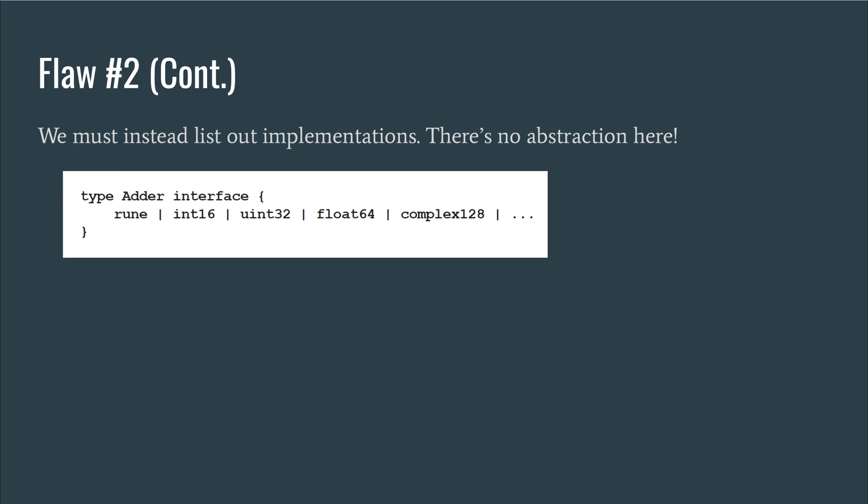Firstly, the interface is defined by a set of implementations rather than an actual interface, preventing new implementations from coming along unless you add them manually to the existing interface. This goes against the fundamental architectural purpose of interfaces. Go has tried to mitigate this annoyance by introducing some built-in and standard library interfaces such as constraints.integer so you don't have to worry about populating these type lists. But unfortunately, these interfaces only include built-in types.